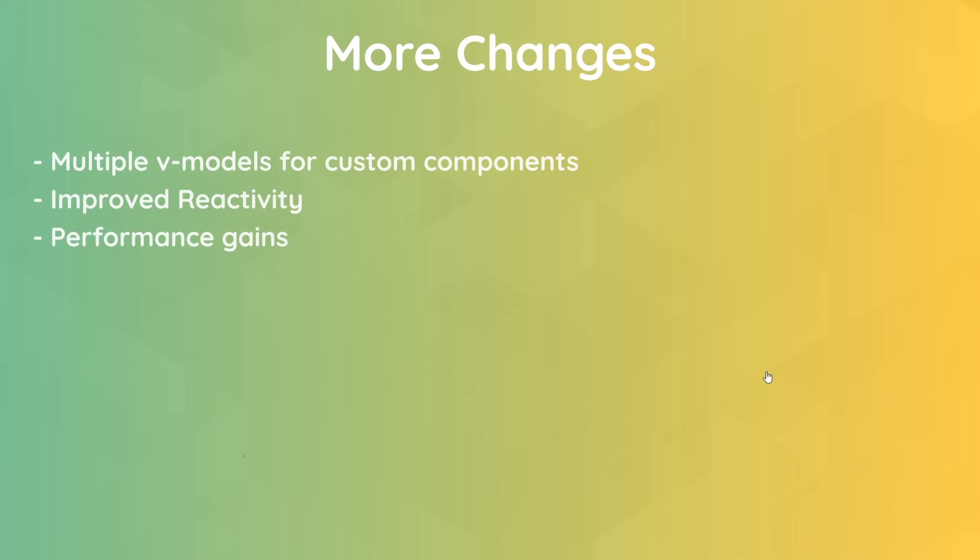So again, don't worry if none of that made sense and you're completely new to Vue. I won't assume any prior knowledge, and we'll cover everything from the very beginning. If you have used Vue 2 before and you wanted to jump straight into the new stuff, I'd suggest skipping to chapter 9 where we start to talk about the Composition API, because the first half of the course or most of it will focus on the basics of Vue. So that includes things like data binding, routing, the Options API, etc.